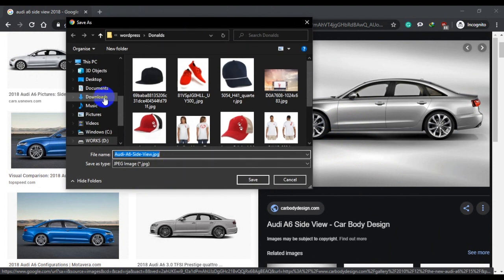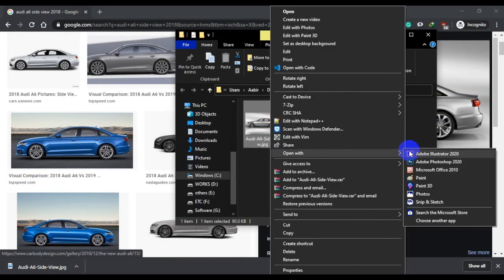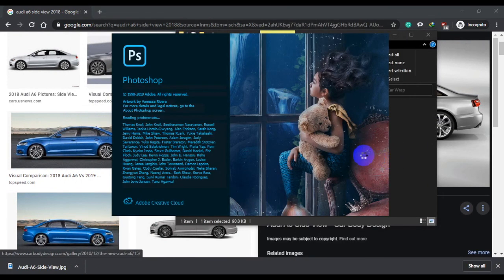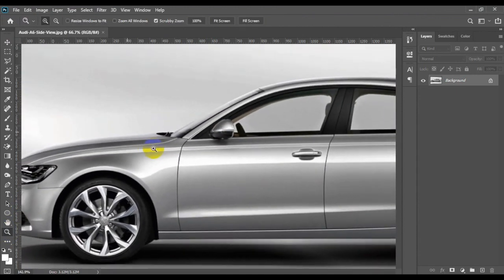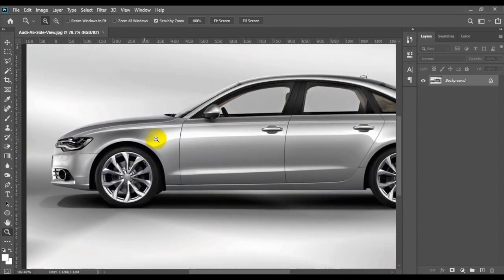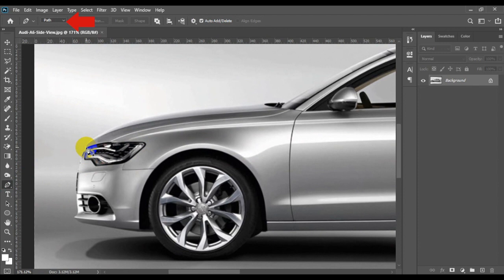Save the picture and open it in Photoshop. Now select the pen tool and make sure your pen tool is set to path on the top bar, or use any other selection tool of your choice.